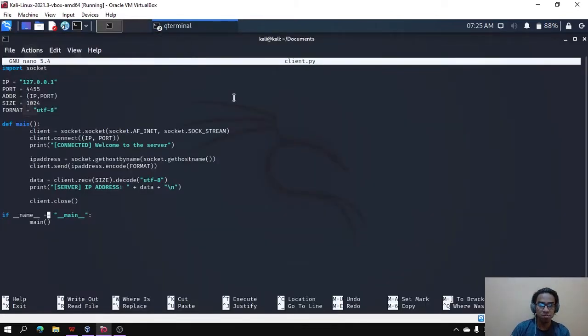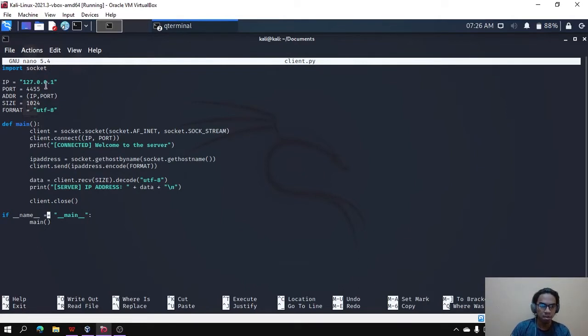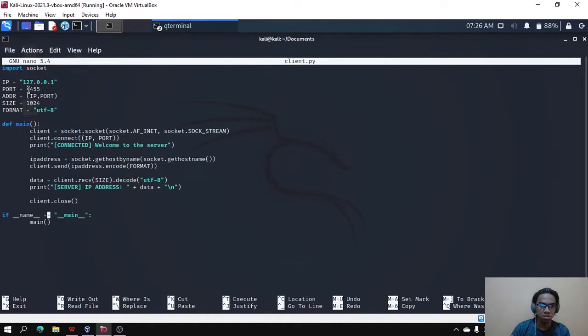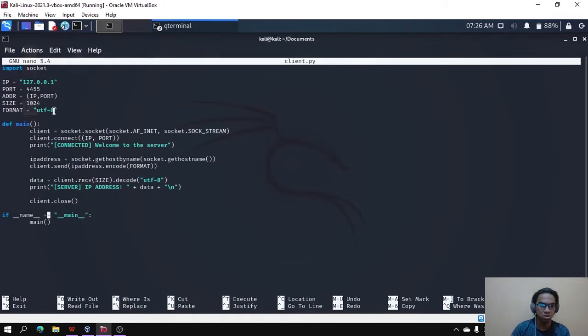This is the coding for client. We will use Python. We will import the socket. Here we will assign the IP address of the server to the IP, then the port 4455, then the size of the buffer which is 1024, and the format that we will use is this to decode the data.